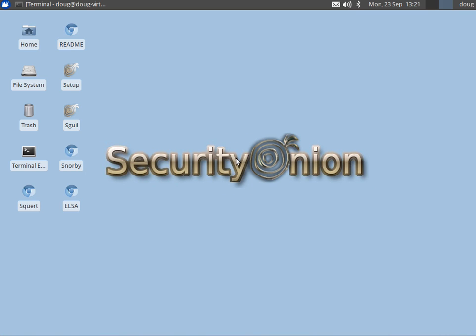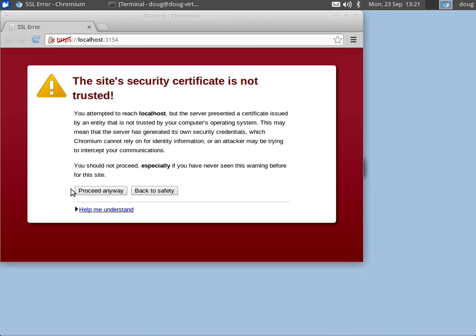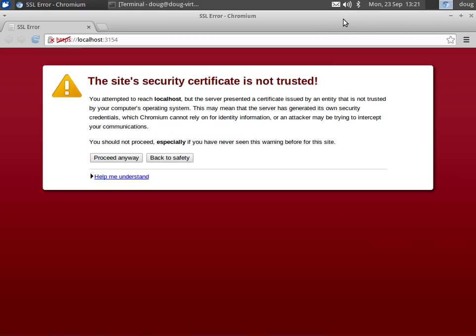Hi, this is Doug Burks with Security Onion, and in this video we're going to be looking at ELSA. We'll double click on the ELSA icon on the desktop that's going to start up Chromium, and we're going to maximize our window and go down to proceed anyway.